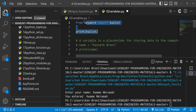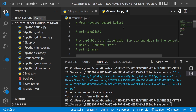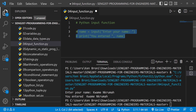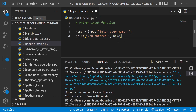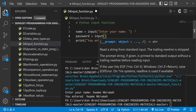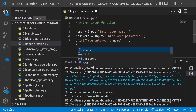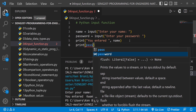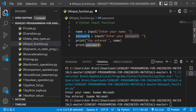We are going to do a similar import. Let's assume we want to write a code where we expect the user to type in a username and a password. So we have 'name' accepting input with the prompt 'Enter your name:', and then 'password' is equal to input with the prompt 'Enter your password:'.